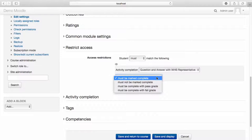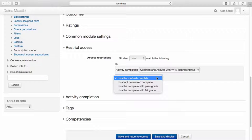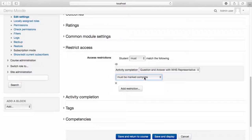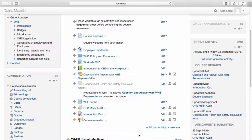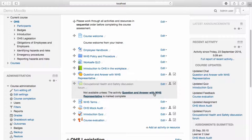From the drop-down menu, you can select whether or not the learner must have or must not have completed the activity, or whether they need to have received a particular grade. I'd like my learners to have been marked as complete, so I'll leave that as a setting. Once you're happy with the setting, select Save and Return to Course. You can see that a message now displays that the activity is not available unless the question and answer session has been completed.